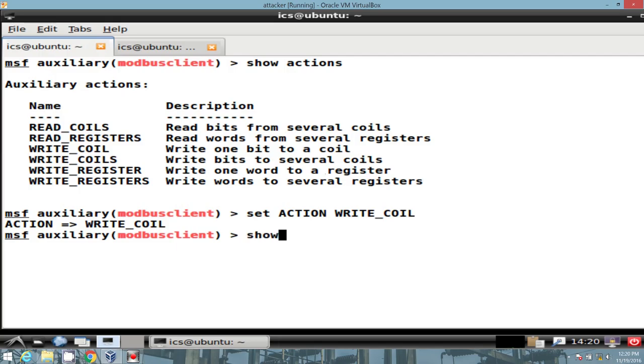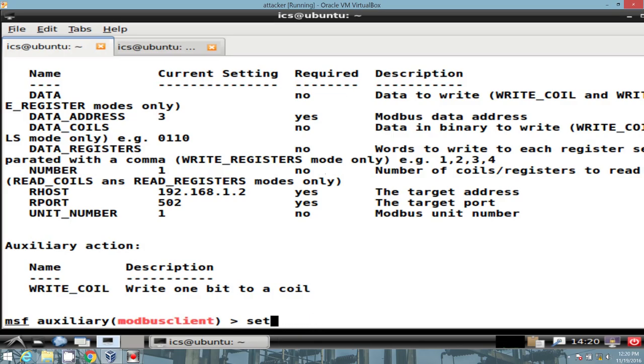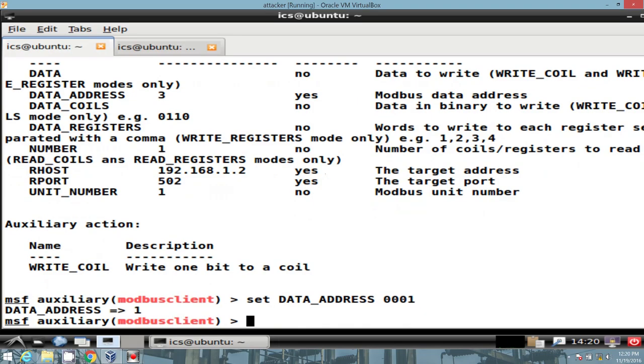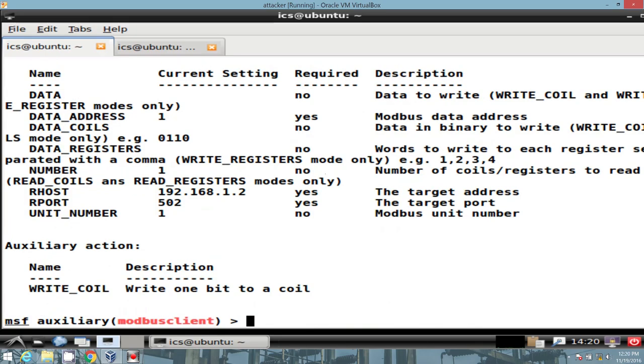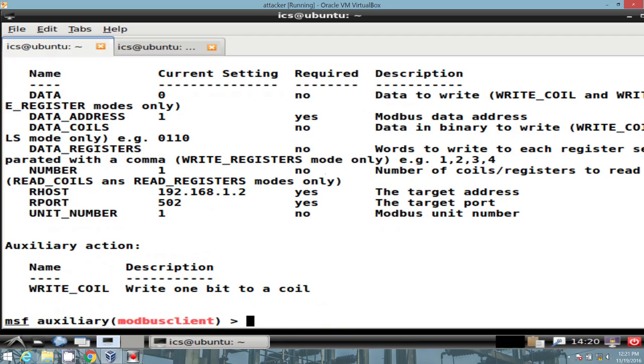And let's set that action to write coil. What options do we got? All right. We have our address. Let's set the data to write or let's set our data address. Let's verify that with the show options. Perfect. Now we need to set some data to it. So let's set the data to 0, right? If you remember the lecture, you know, it's Boolean. One on, zero off, et cetera. All right. Verify our options. Looks good.